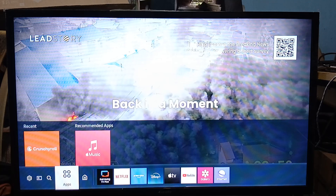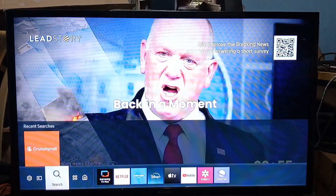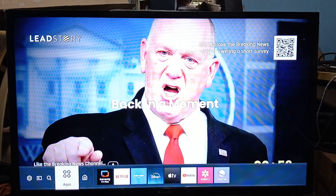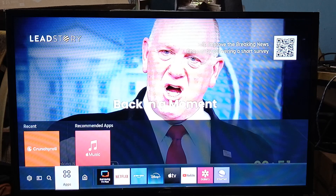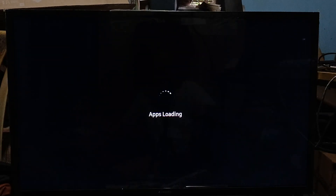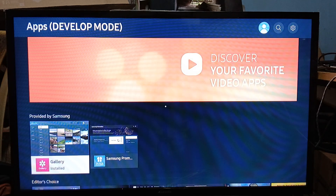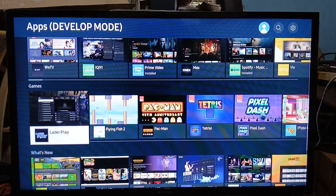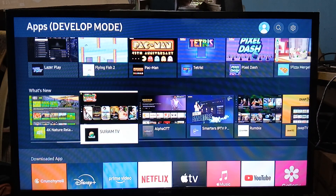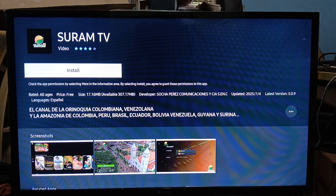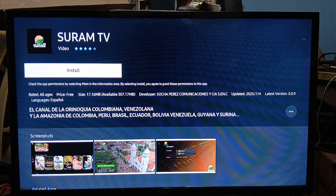So if you want something more region-specific, go to Apps — click on Apps. Under Apps, you can look for something like SaramP TV, which is a good alternative for Middle Eastern and Indian content, as you can see here.